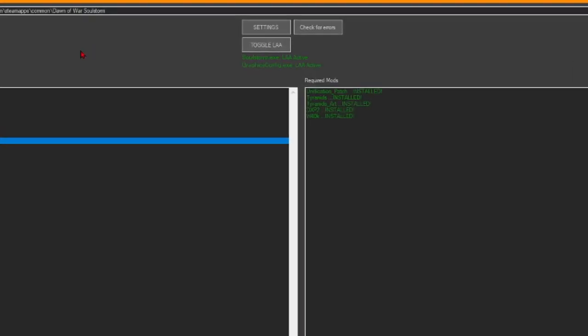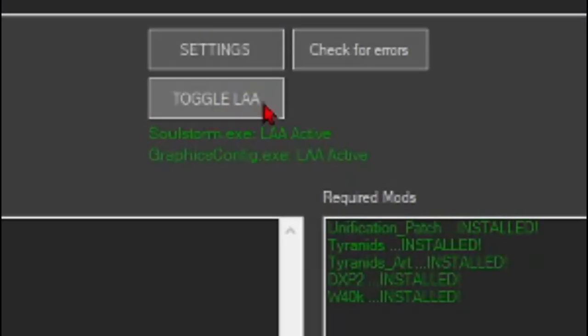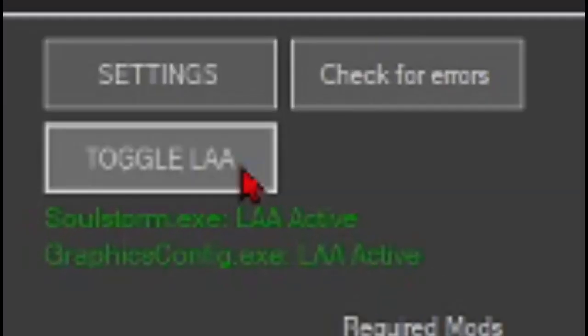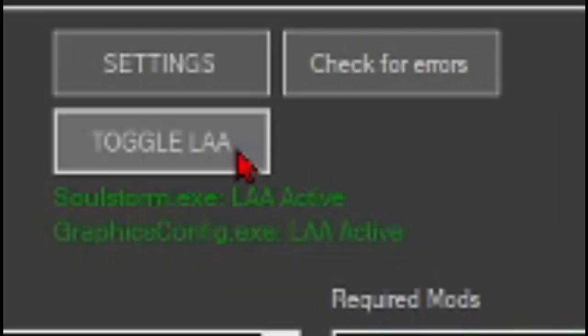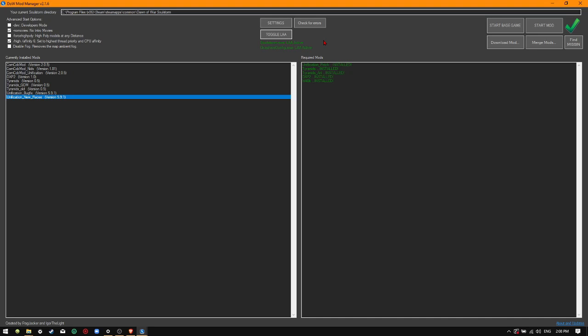Before starting the game, please make sure that you toggle LAA on. LAA allows you to play the game with 4GB of RAM, lessening the cases of crashes.